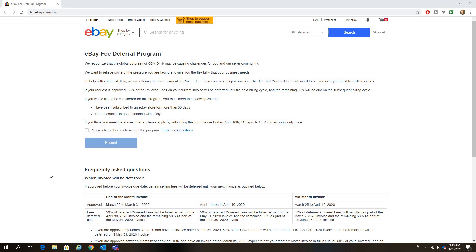So they're going to defer your eBay seller fee invoice payment. I guess that doesn't cover FedEx shipping costs, you might still have to pay those because I don't think that would be counted as seller fees.